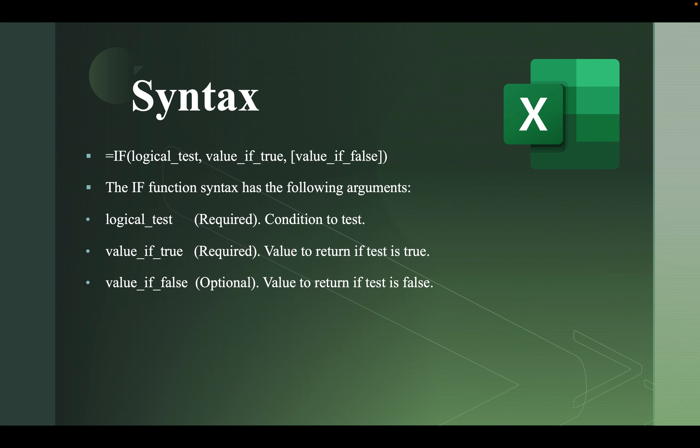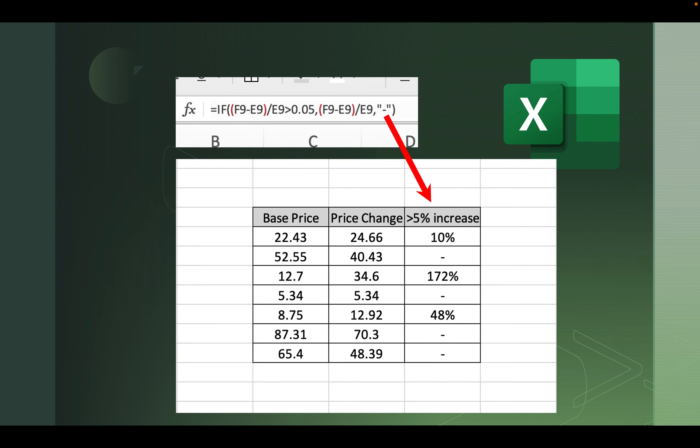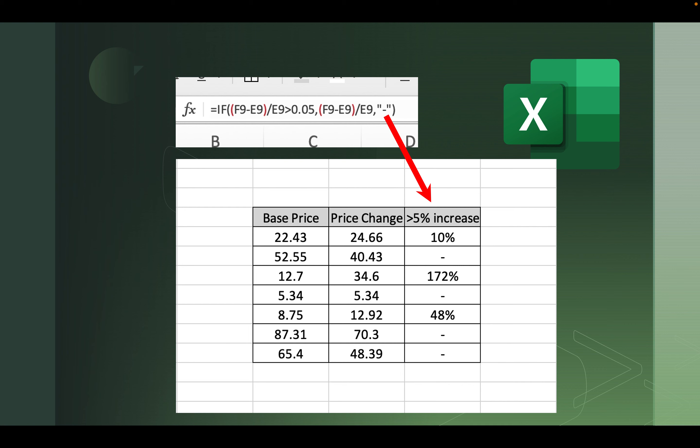Next, you have the value if false. This is actually optional. This is the value to return if the test is false. So if the condition is not true, meaning if the price change was equal to 5% or less, I didn't want it to print. I wanted to have a dash show up. If I really wanted to just have nothing in these cells, I could have just put the quotes together. Or if I wanted a text string to appear, I would have typed whatever text I wanted in between the quotes. And notice that the false condition, I had to put a comma after the true condition before I could start the false condition.